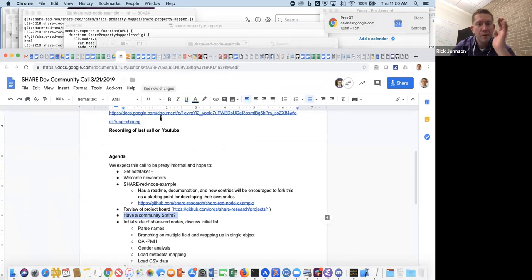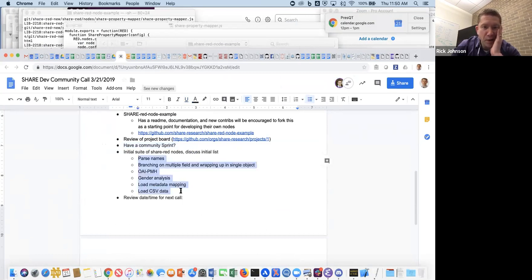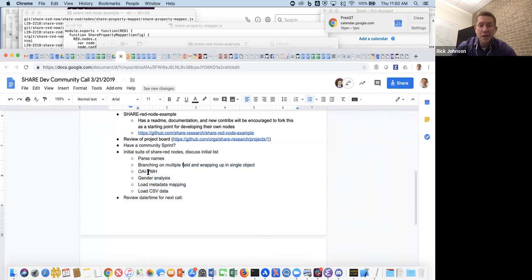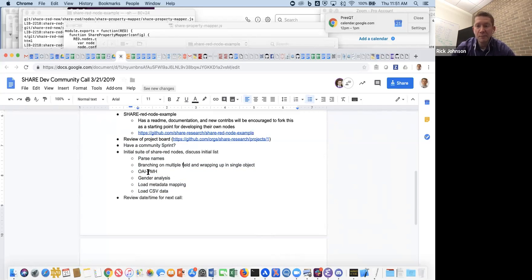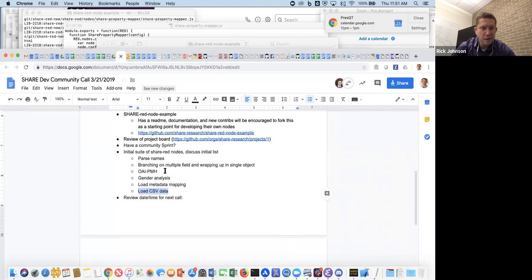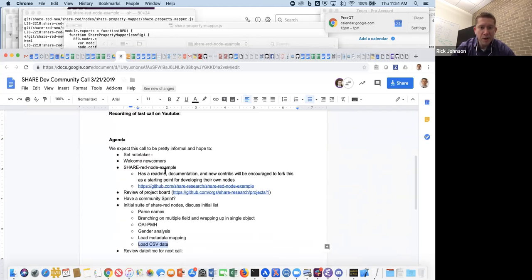Going back to our list in our agenda, we have this initial set of nodes that we might want to have as building blocks for building various flows. So parsing names, being able to branch different flows. We could see potentially having like an OAI-PMH process being wrapped up into a few different nodes. That's definitely not something that someone should have to recreate every time, since that's a pretty standard process. Loading things into CSV - these are some things that we have in some example flows, but we could wrap those up again, so that there's less coding that someone might have to do to use these.